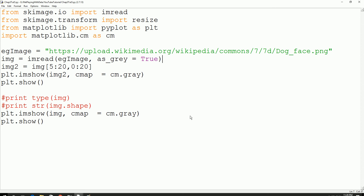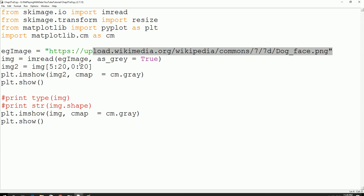Hello guys, welcome to another Python tutorial. In our last tutorial, we loaded an image from a website and then we read the image using the imread function and converted it to grayscale. We printed out the image type and image size, and we also cropped the image. Then we displayed the image using the matplotlib library. So in this video tutorial, we are going to see a bit more about the same image manipulation. Let's get right into it.